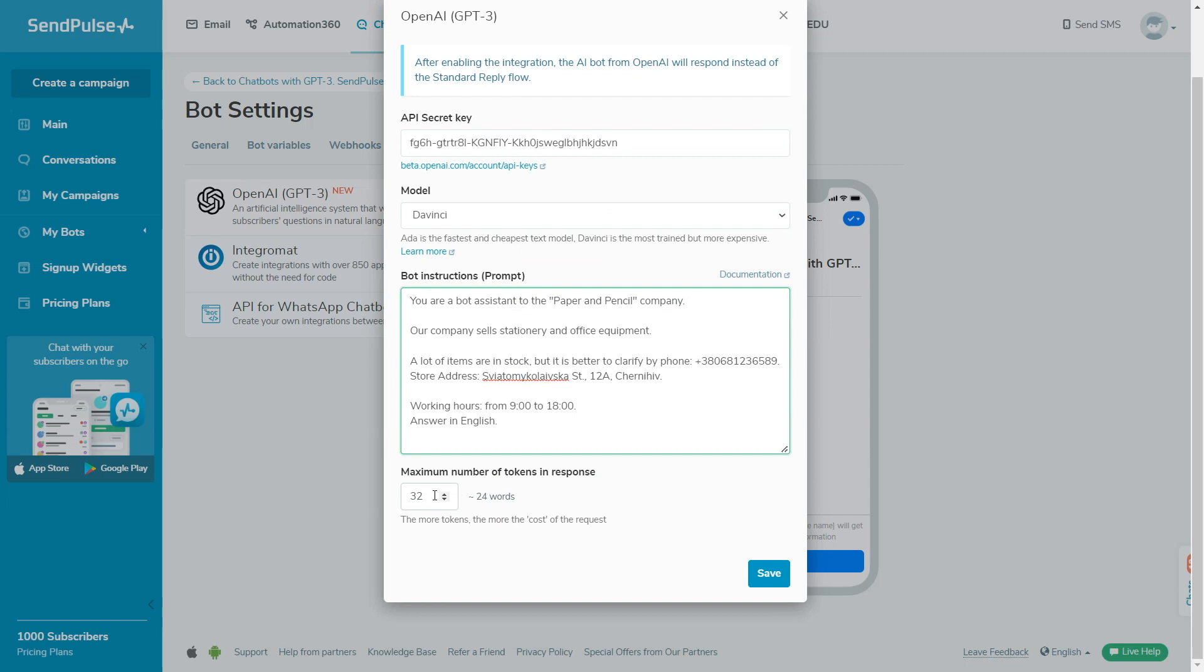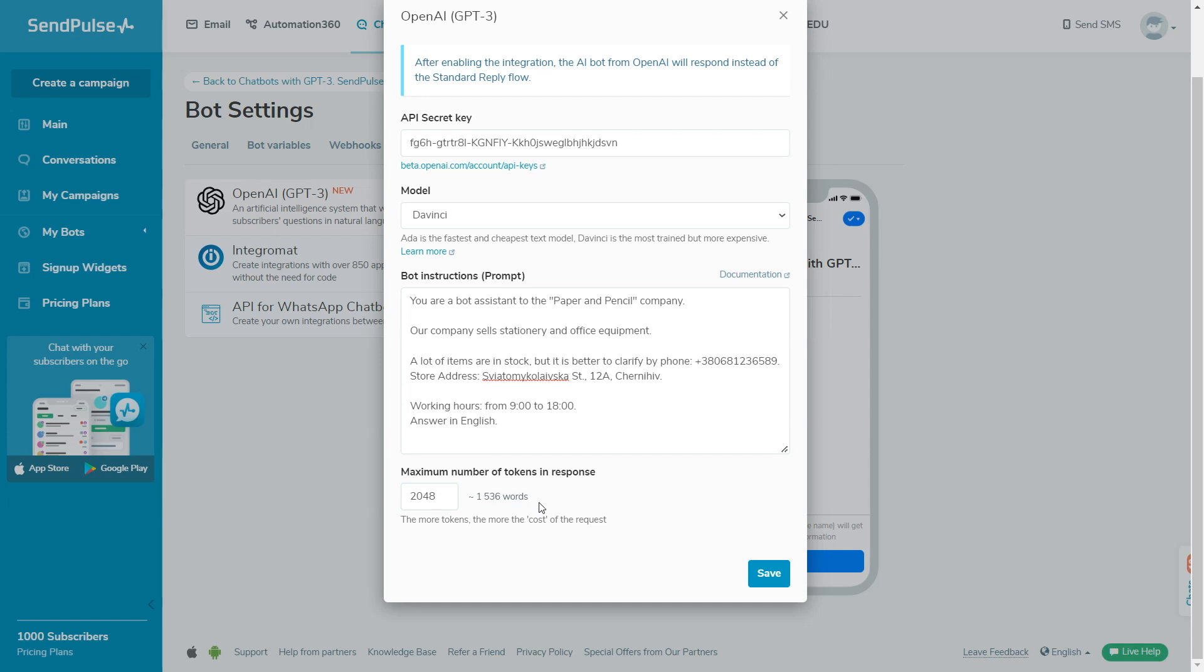Add a token number. Token is a part of a word used for natural language processing. For English text, one token equals approximately 4 characters or .75 words.